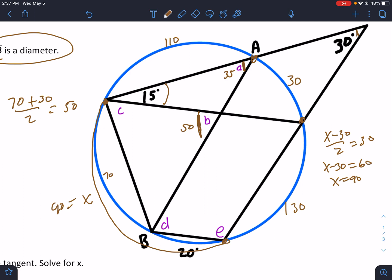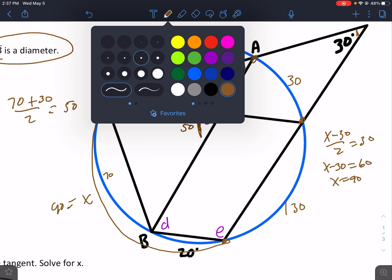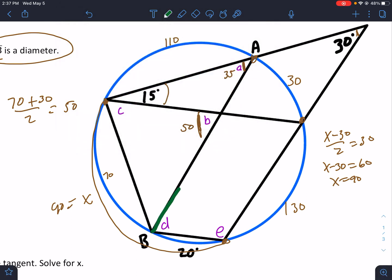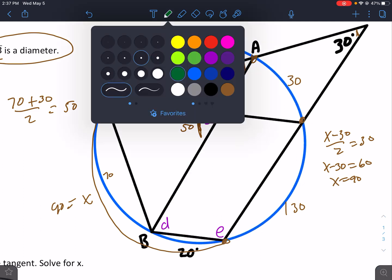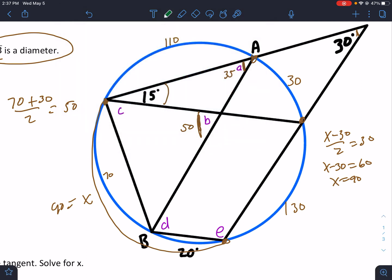Angle D down here is a little weird for some people. D goes all the way to A and to that spot, meaning D's arc is all of that 130 plus 30. I almost made the same mistake students make — it's 130 plus 30, which is 160, divided by 2. That makes angle D 80 degrees.